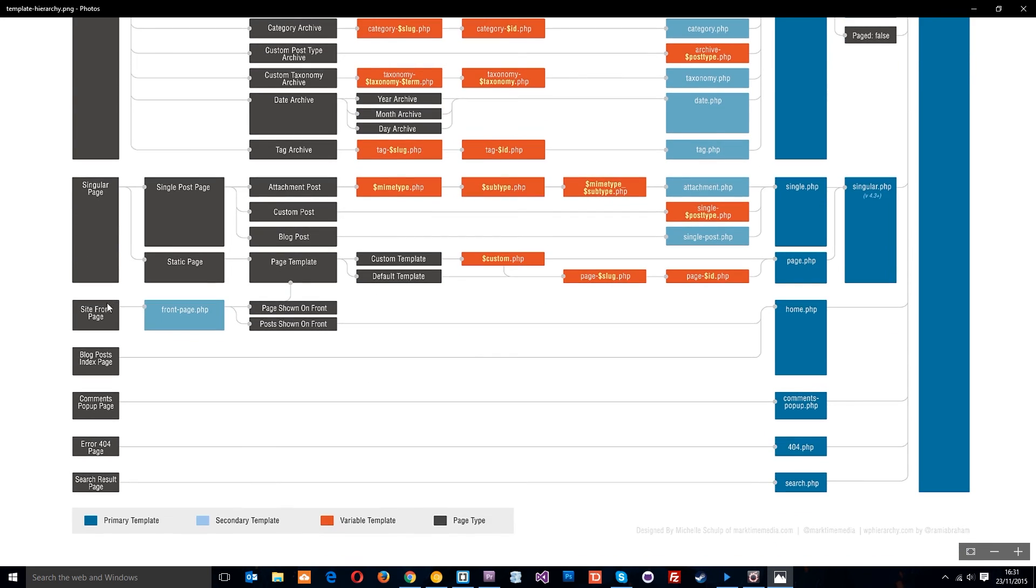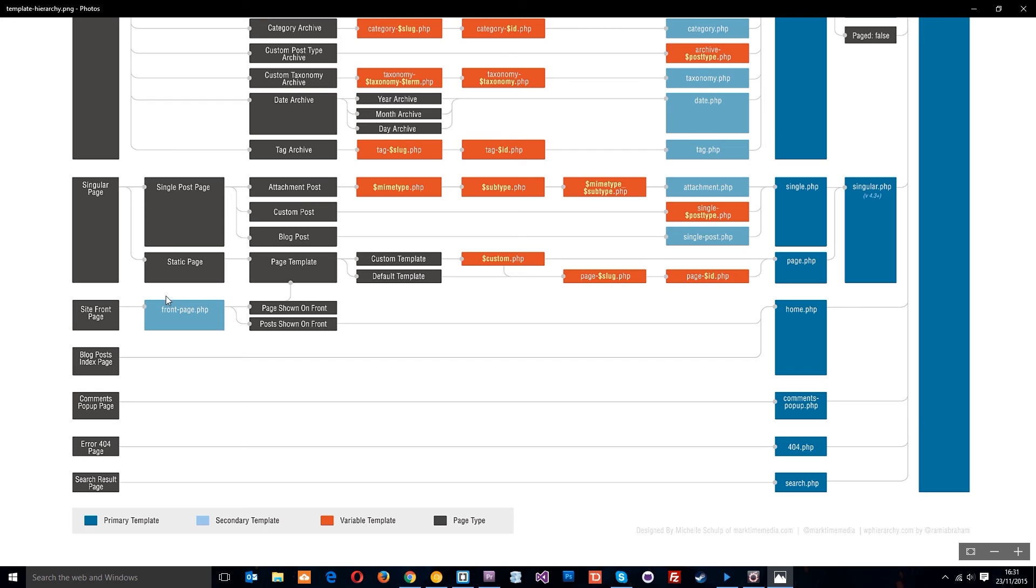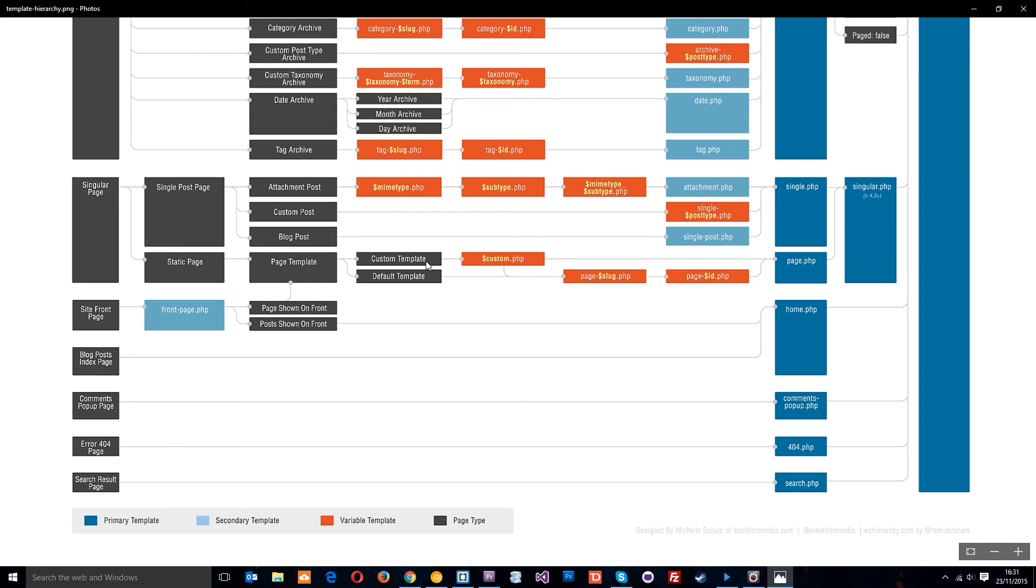This one is the site front page, and it's going to look first of all for front-page.php, and we're actually going to make this in the next tutorial. This is why I wanted to show you this whole image first of all. If it doesn't find that, which we don't currently have, then it's going to look for whether the front page in WordPress is either set up as a page, like a static page, or to show the latest posts. If it's set up as a static page, it just goes up here, and it carries on the page template hierarchy.